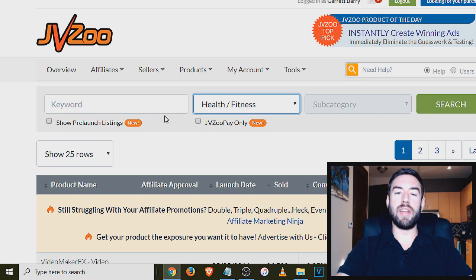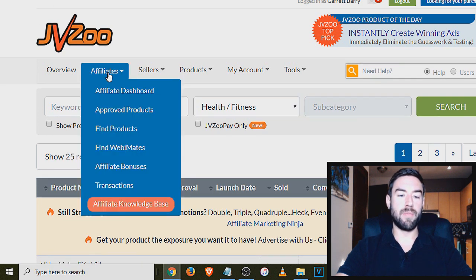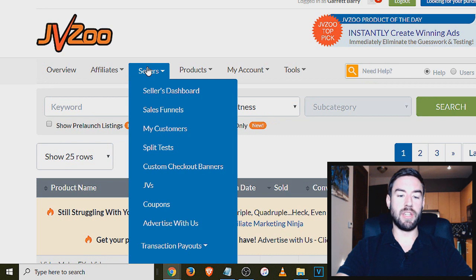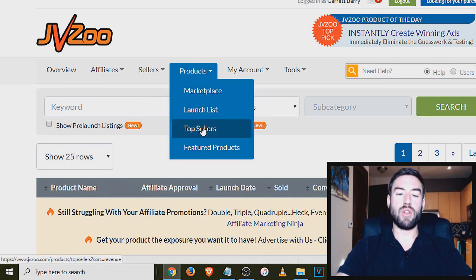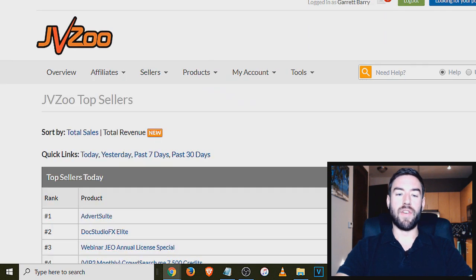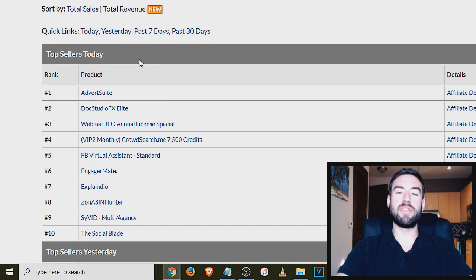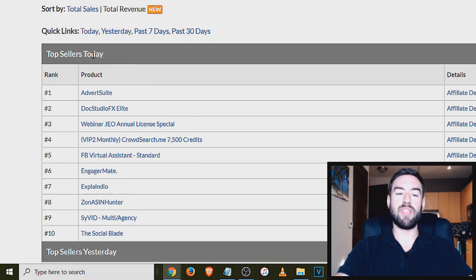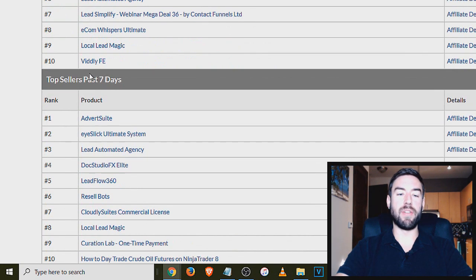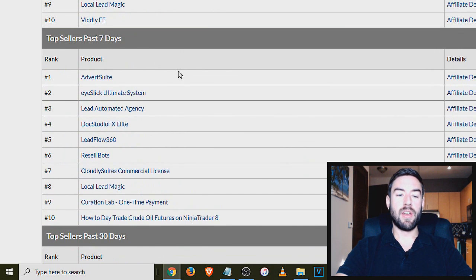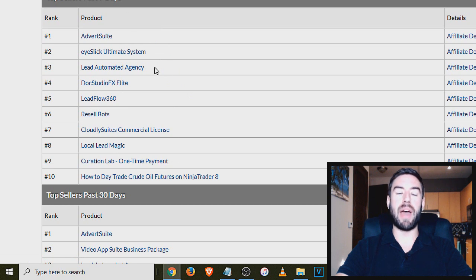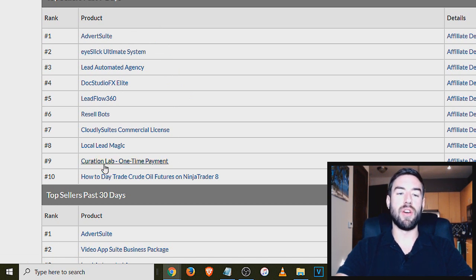Another way to actually find products though, is you can actually go to here and you can go to top sellers. So if I go here, top seller, these are the most selling products right now. So you can see today, yesterday, and then they have the past seven days. So these products right here are basically what products on JVZoo have been selling the best the last seven days. So these are also very good to choose.